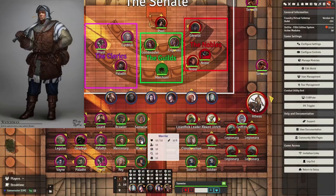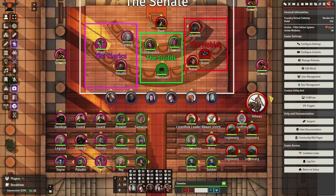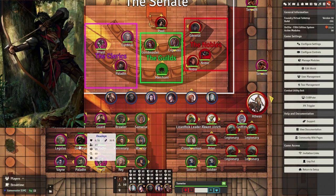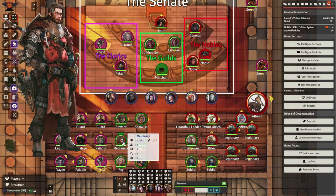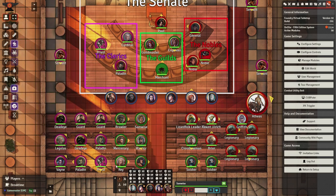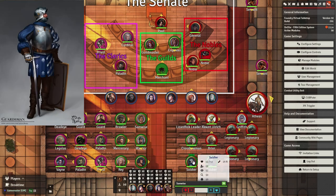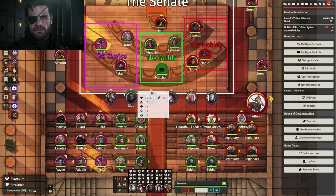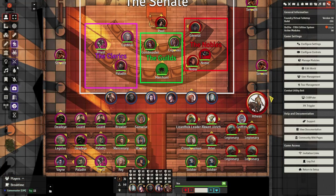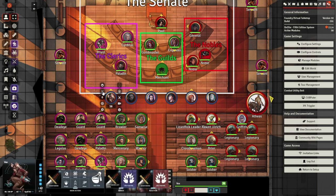One of the most impactful modules for D&D 5th edition is the Argon Combat HUD module. This module shows a heads-up display in the lower left-hand corner that enables you and your players to use your character sheet without opening it. You can open the Argon HUD by right-clicking on your character token and clicking the crossed swords button on the top left corner.